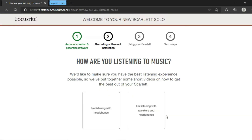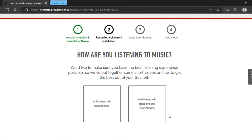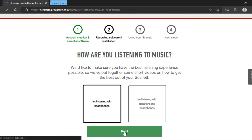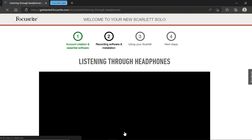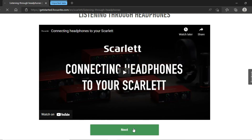Here you have to choose how you will listen to the music you create using the Focusrite audio interface. I am going to listen on headphones only. If you are going to listen on headphones as well as speakers, then click on the right option. Then click on Next. Again scroll down and click on Next.